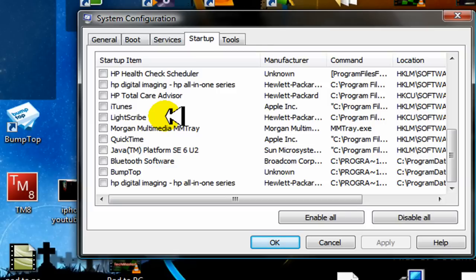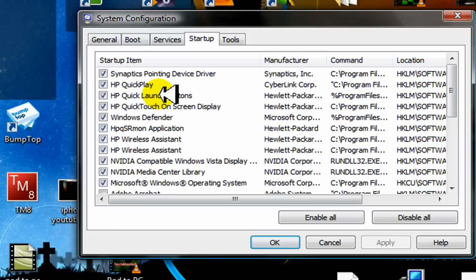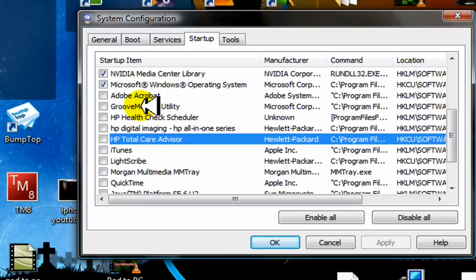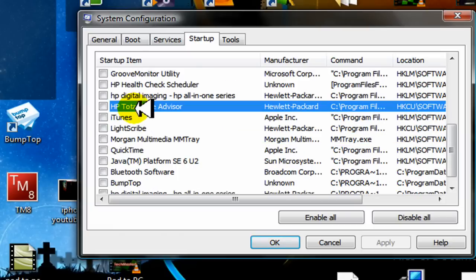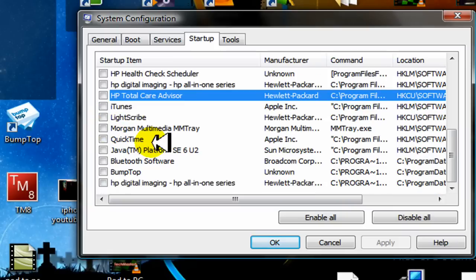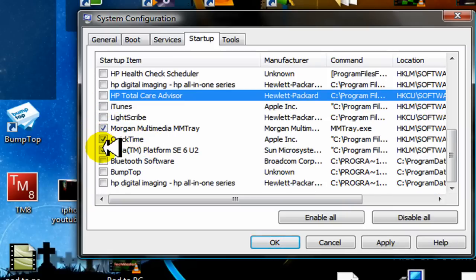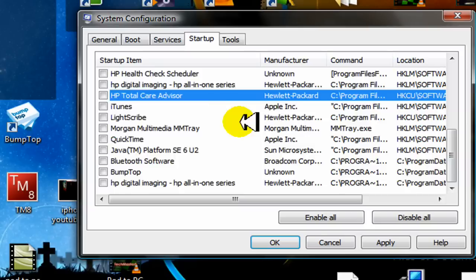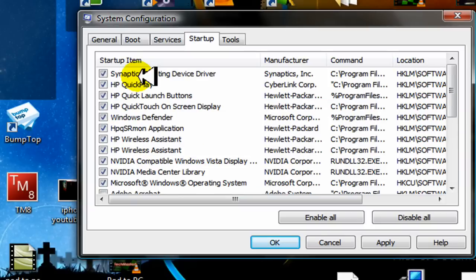They run without opening windows and this makes your computer much slower. So things like iTunes, Scribe, QuickTime, Java - uncheck all of those because those are the big ones. Leave everything that has to do with a driver.